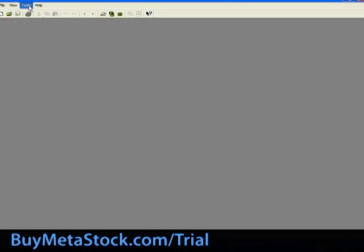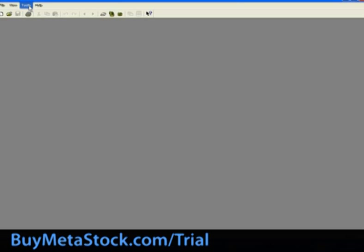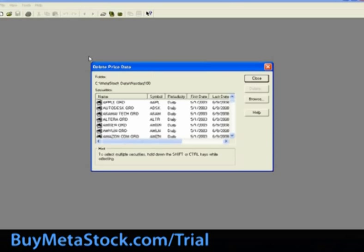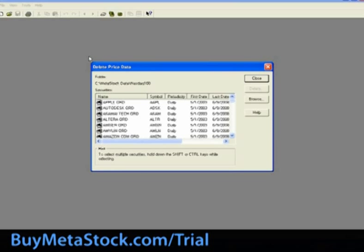In the last section of today's online training, we are going to review how to delete data from within a data file. This is done through the downloader software. Select Tools, Delete, Data.